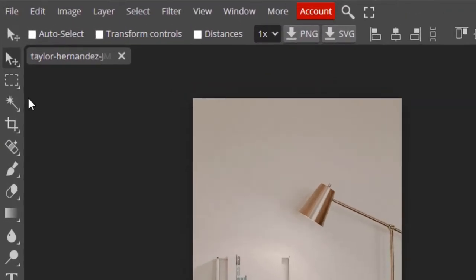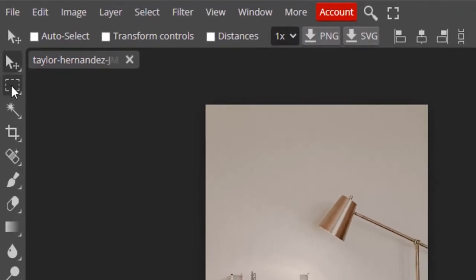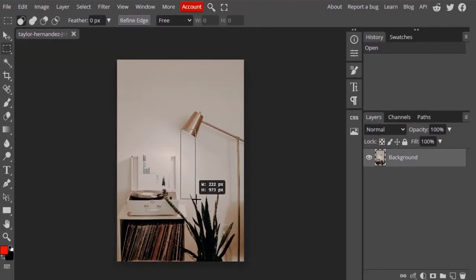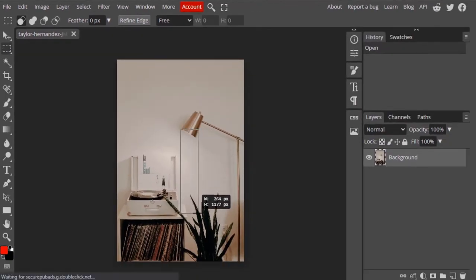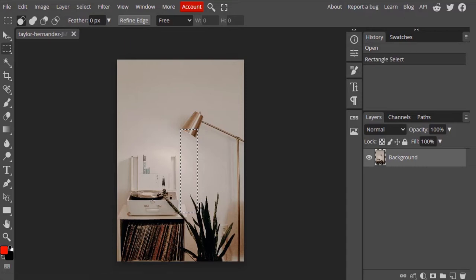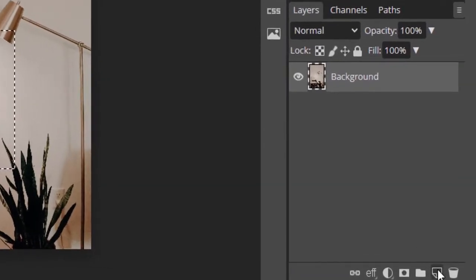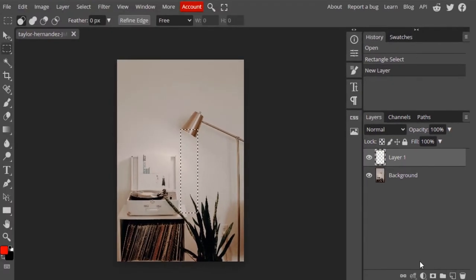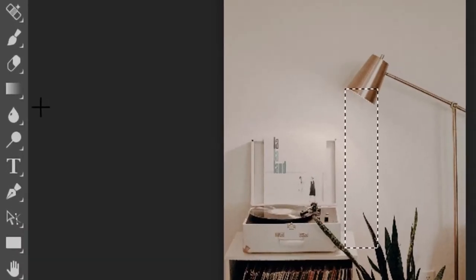First, I'm going to select the rectangular selection tool and draw a rectangle selection, something like this. Add a new layer and select the gradient tool.